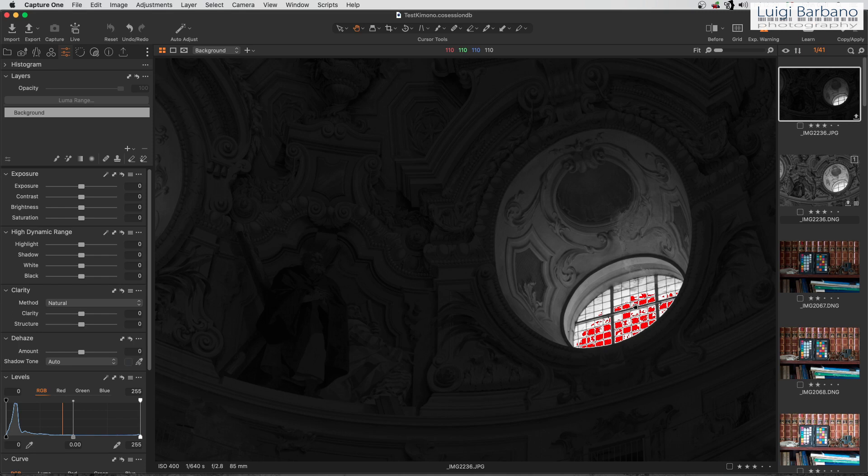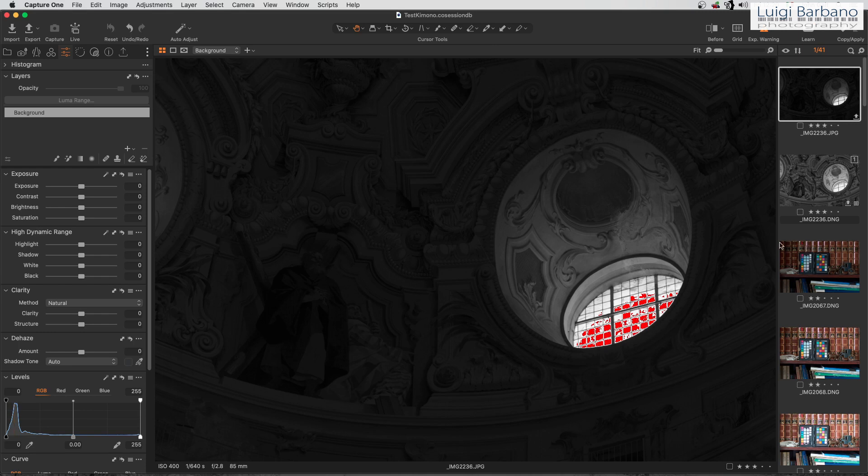The idea was to have something that tested the limit of the camera. As you can see, this is the JPEG file and is absolutely totally black. There's some detail but nothing much that can be done.